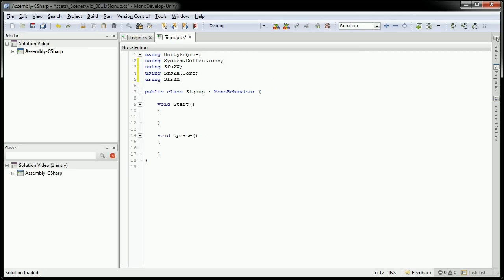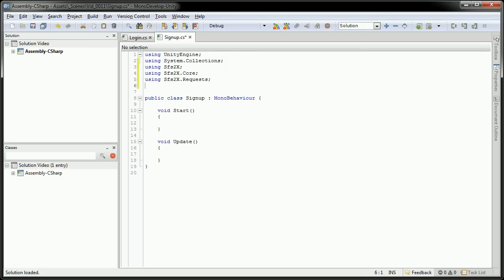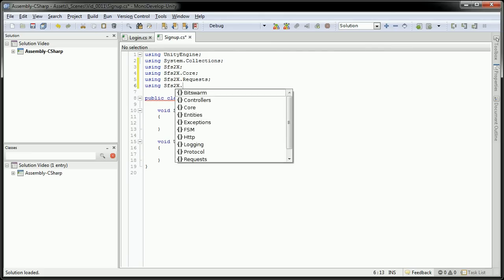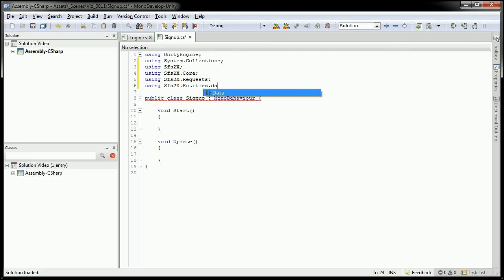Using sfs2x dot requests. However, this one will also be using sfs2x dot entities dot data. Because we will be using a SmartFox object.